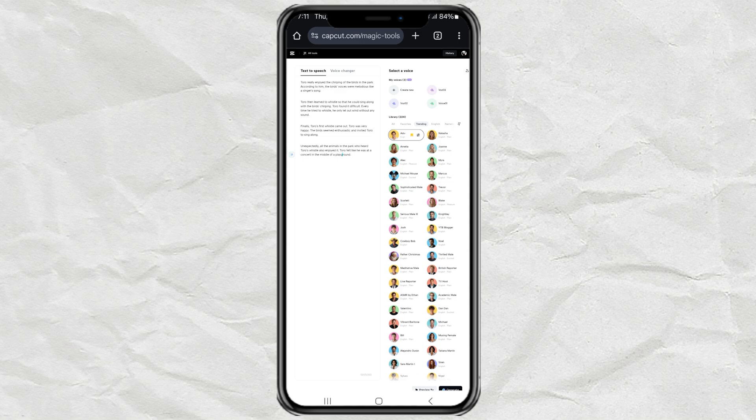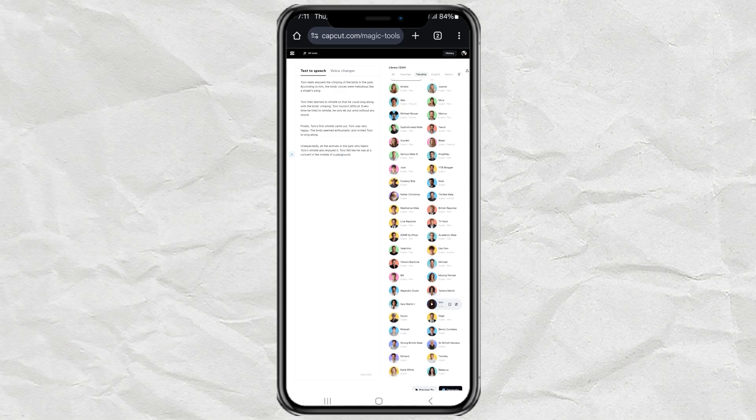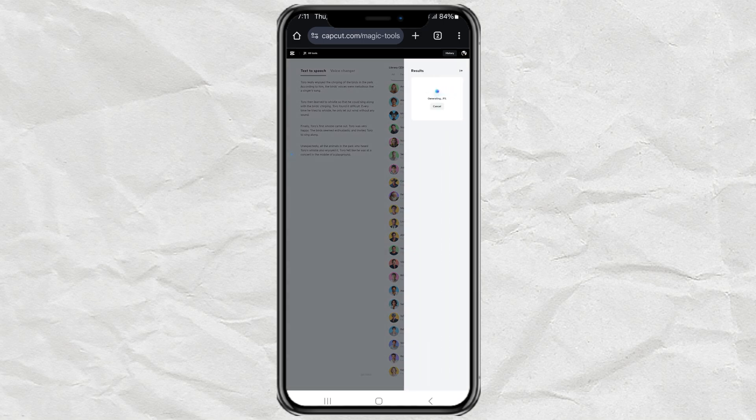Then you can also adjust the speed if needed. Click Generate. Wait a few moments. Click Download. Then select Audio Only.